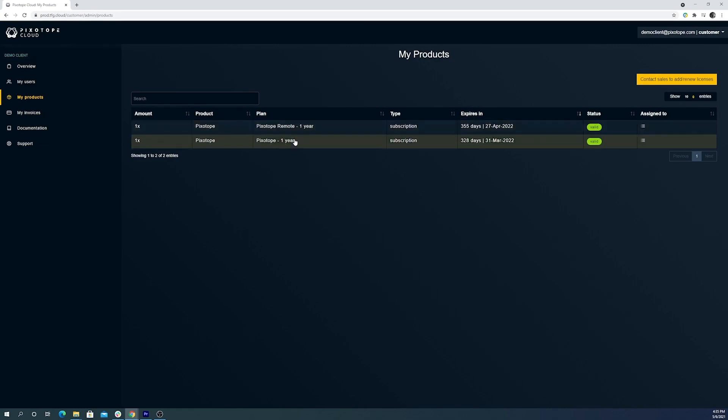A Pixotope one-year subscription includes one live package and two artist packages. The live package is used in a studio environment to set up and run a show. This is the standard license for broadcasting and is dedicated one per camera. This includes all Pixotope components, including director and editor.